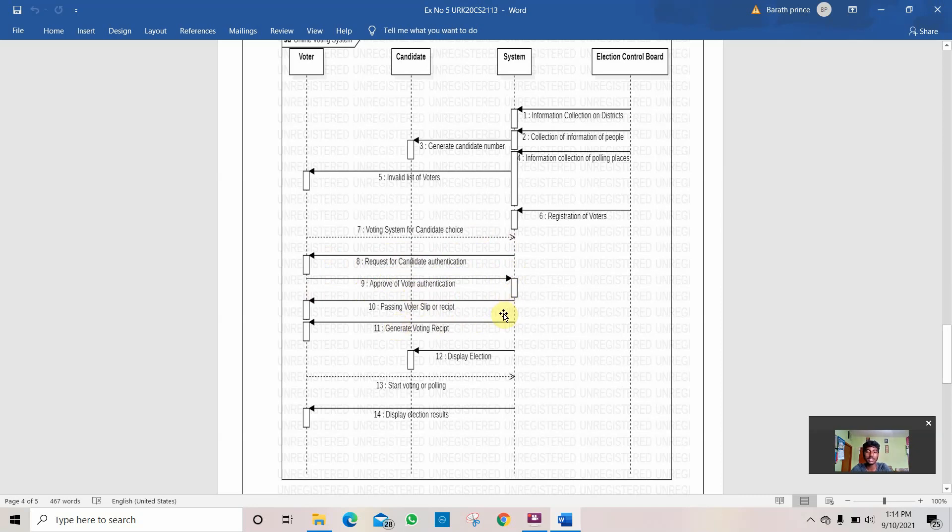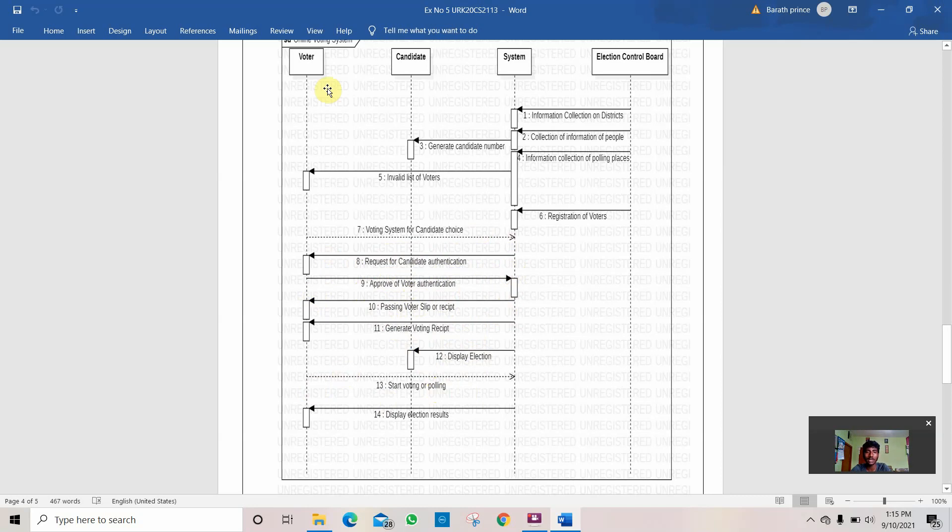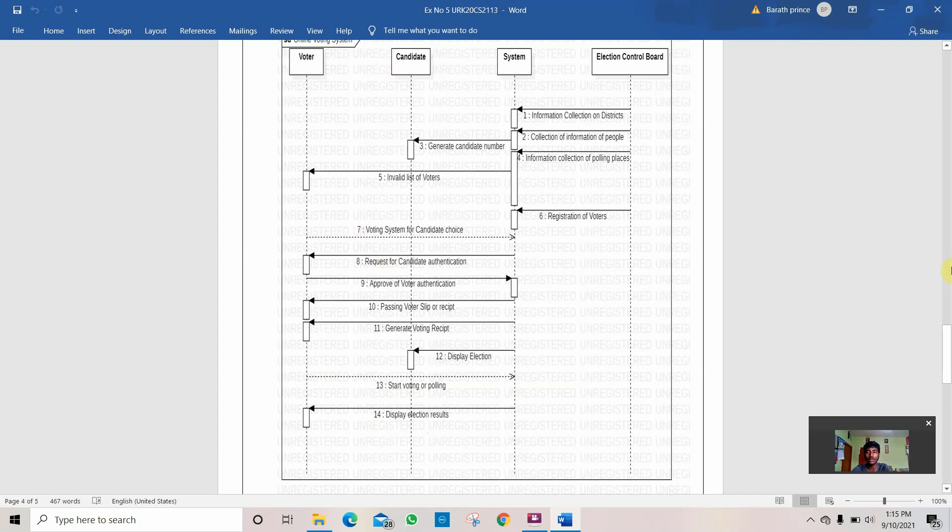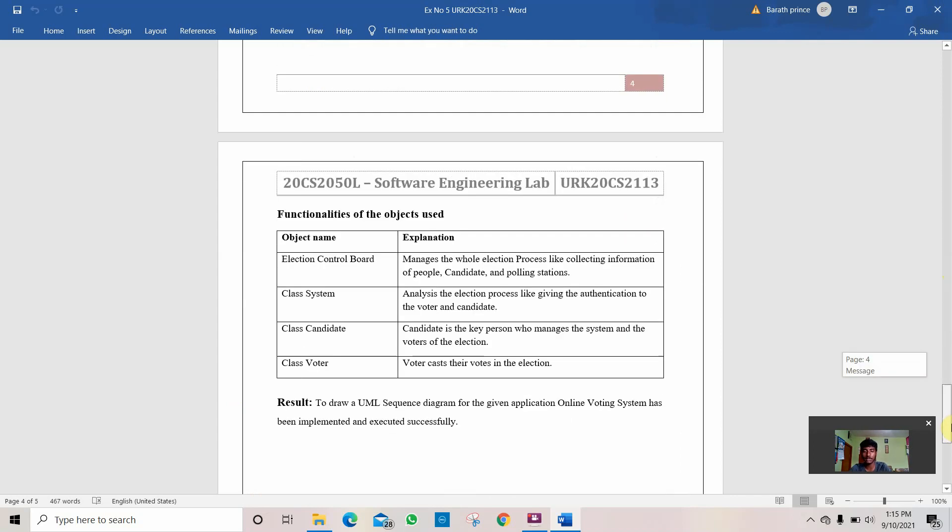then the system sends a passing voter slip to the voter where they can vote. After that, you can generate the vote and the election process takes place like starting and voting the polling which the voter will be doing in the system. This is how it is done. After the election is over, the system calculates the final results and who is the winner of the election and displays it to the voter because the voter is the one who votes for the candidate. Candidates will also know the results which are shown by the system to candidate and to the voter. This is how this program is done.